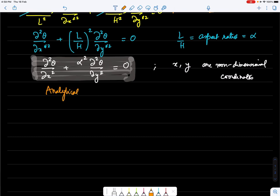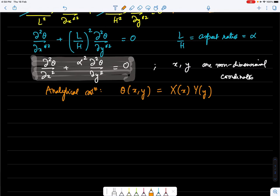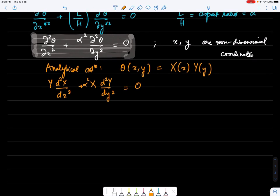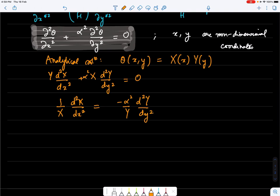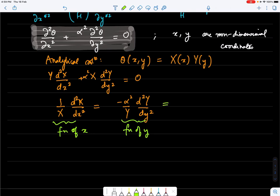The analytical solution can be derived using separation of variables, writing θ(x, y) = X(x)·Y(y). Substituting into the governing equation and separating gives (1/X)·d²X/dx² = −α²/Y · d²Y/dy². The left side is a function of x only and the right side a function of y only, so both must equal a constant, −λ².